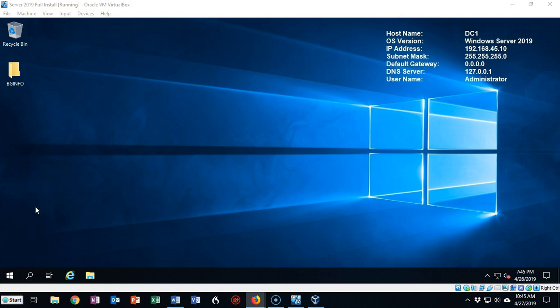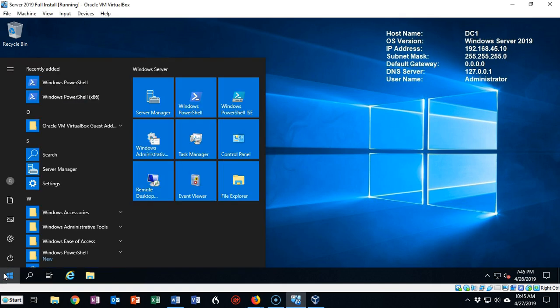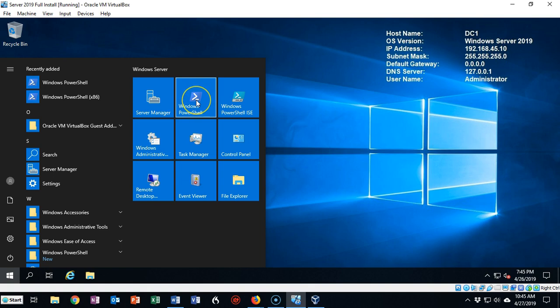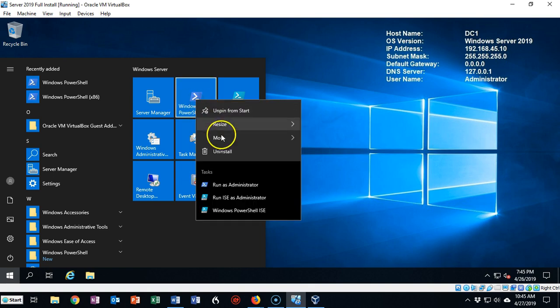To begin this demonstration let's bring up PowerShell. I'm going to go to the start menu and select Windows PowerShell. Just so that we don't have any issues, I'm going to right click and select from the context menu run as administrator.